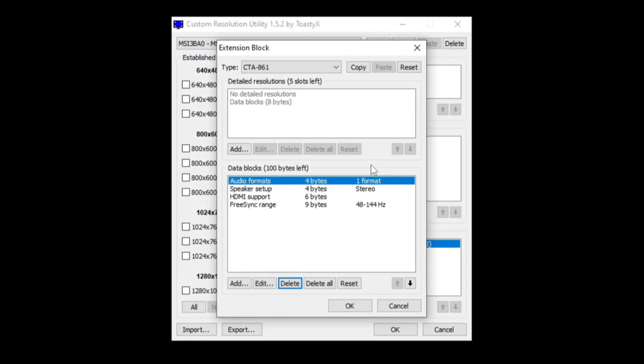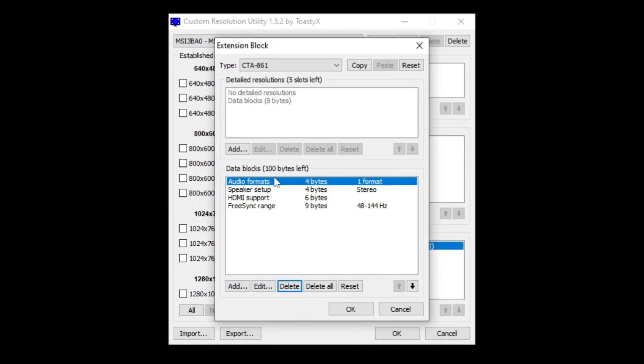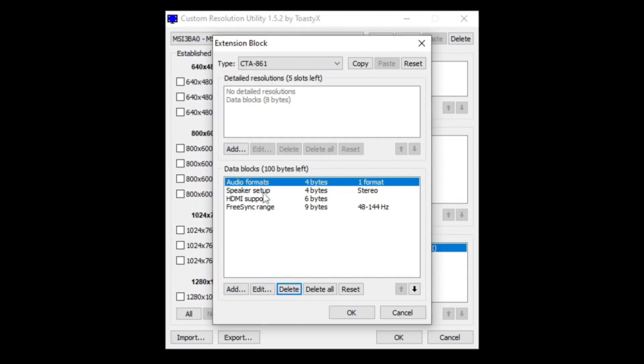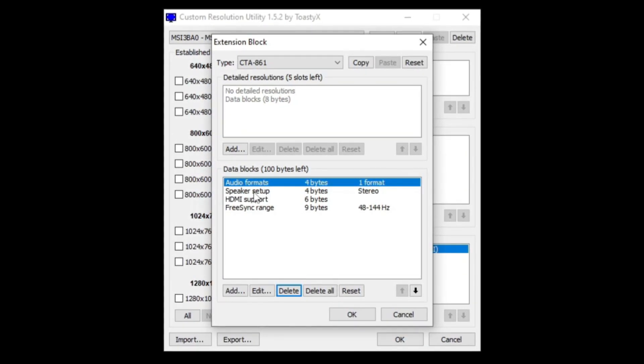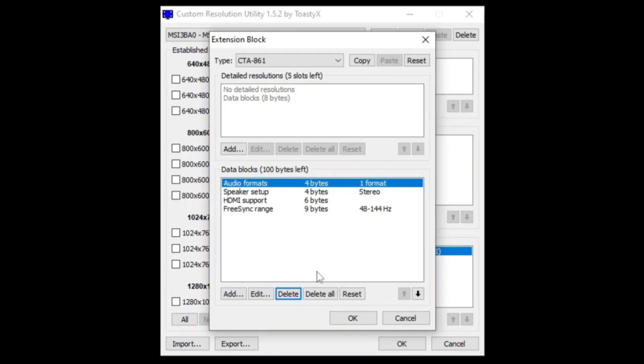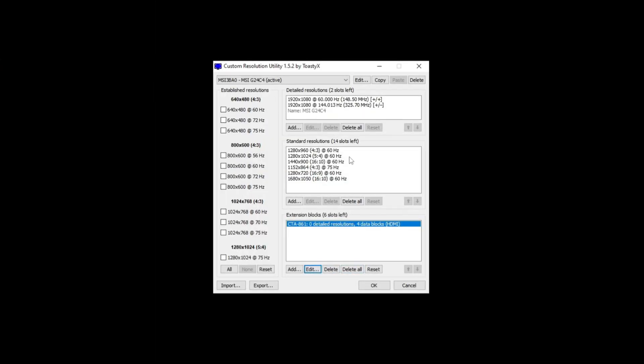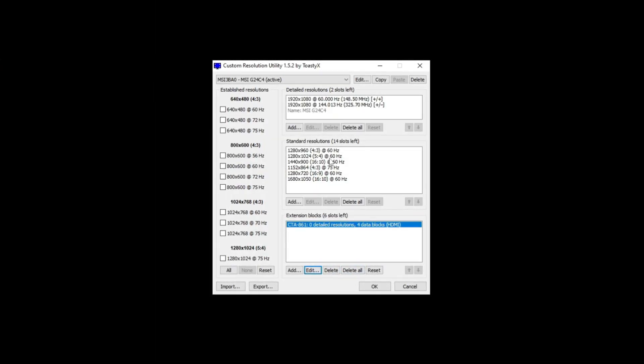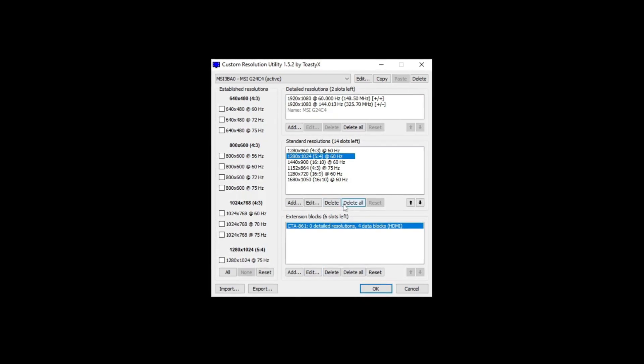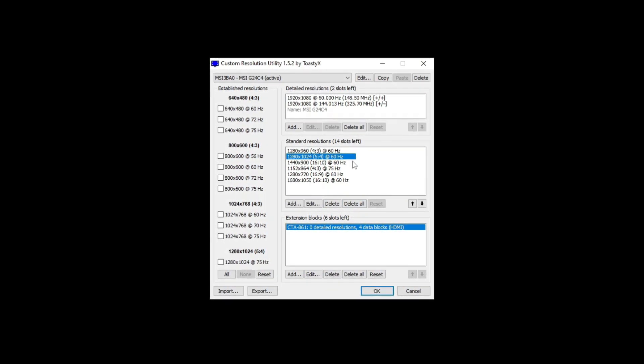I think it could be useful if you want to have sound, if you want to have FreeSync or other features that you have on your monitor. Just delete the TV ones because there's no use. Click OK and then in the standard resolutions, again delete all. You're never going to need this - we're just cleaning up the monitor, so just click delete all.